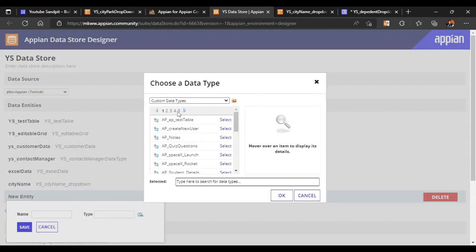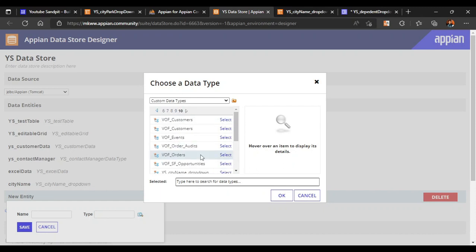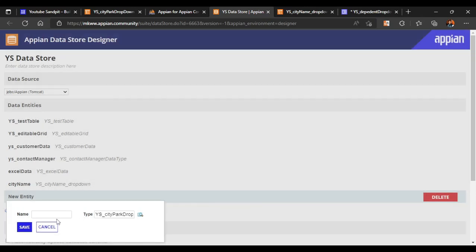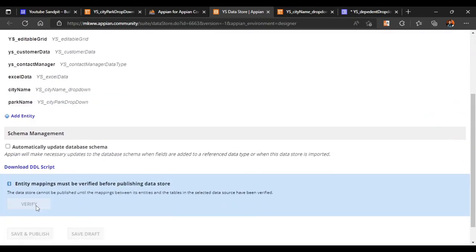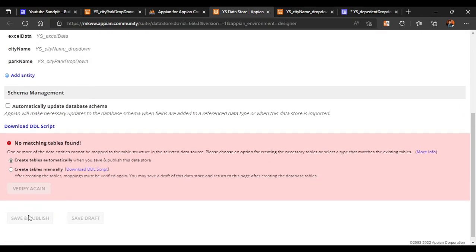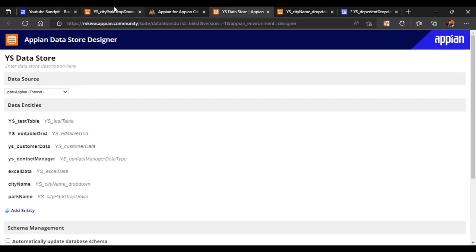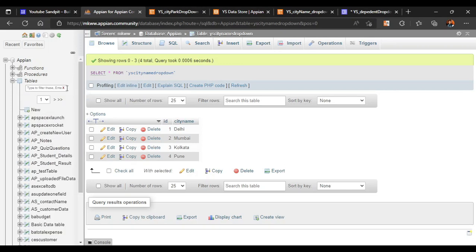Let's save our changes and go to the data store to add the entity. The park name drop down entity is here. Let's name it 'park name', verify the entity, save and publish. Both tables have now been published in our database.